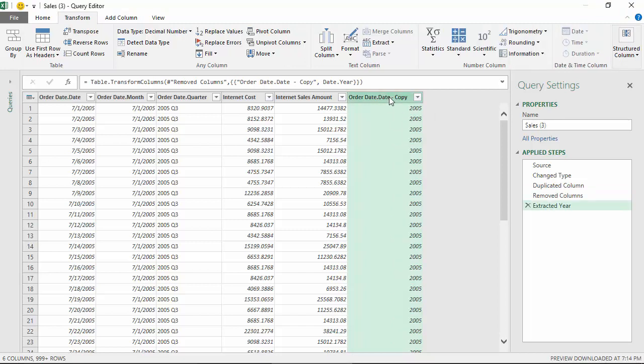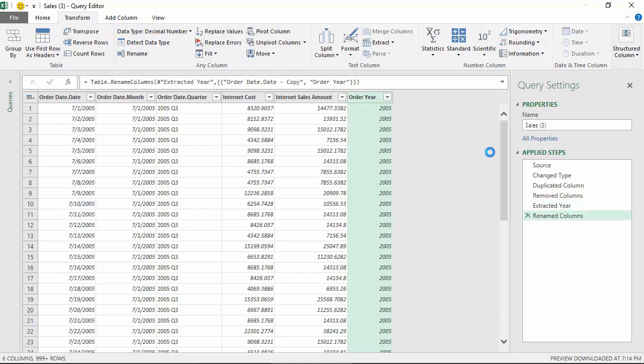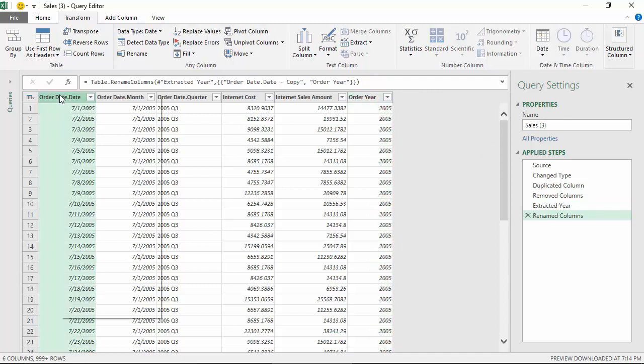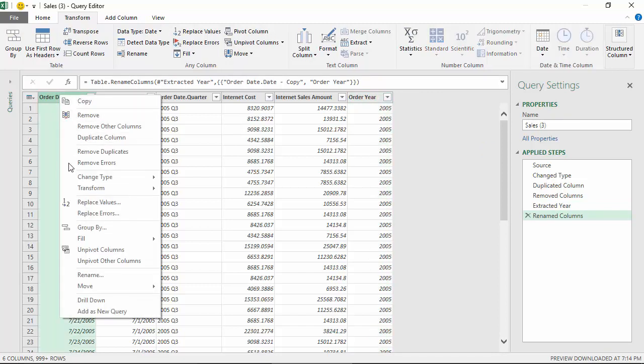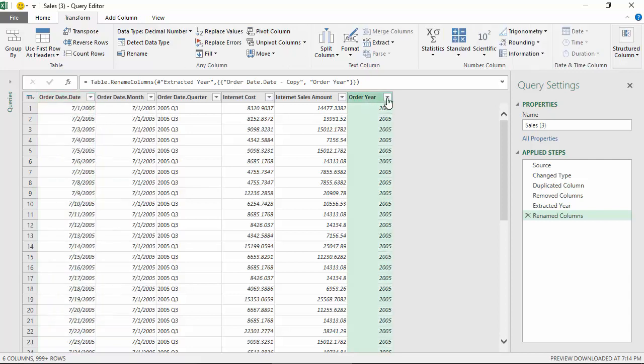So you can see that we've got the order year now. Let's create another copy of this and experiment with this.